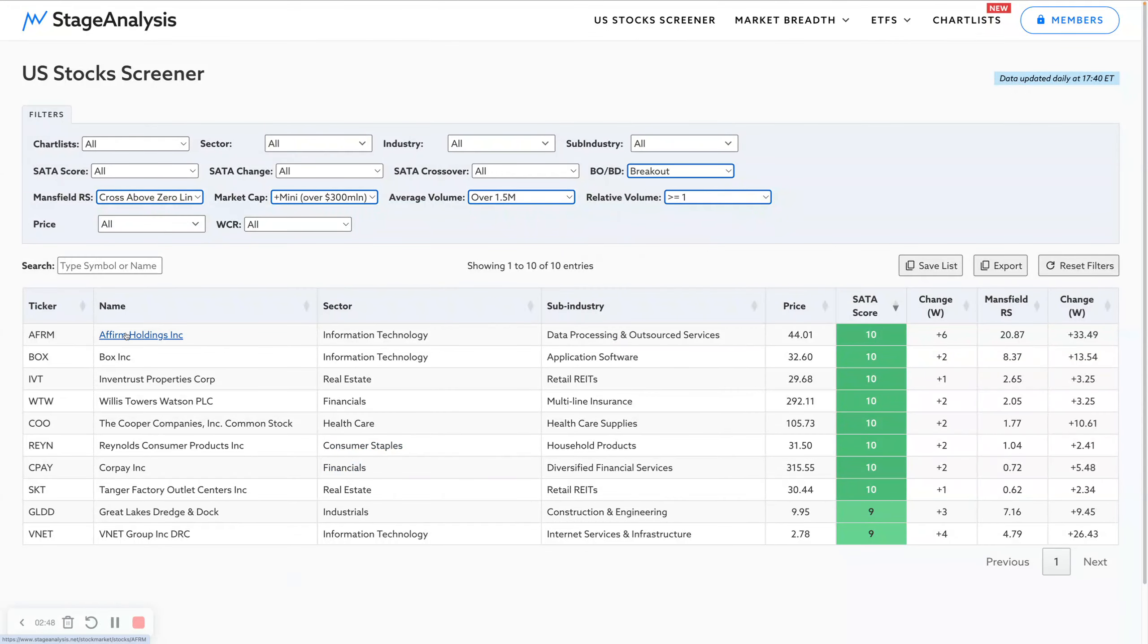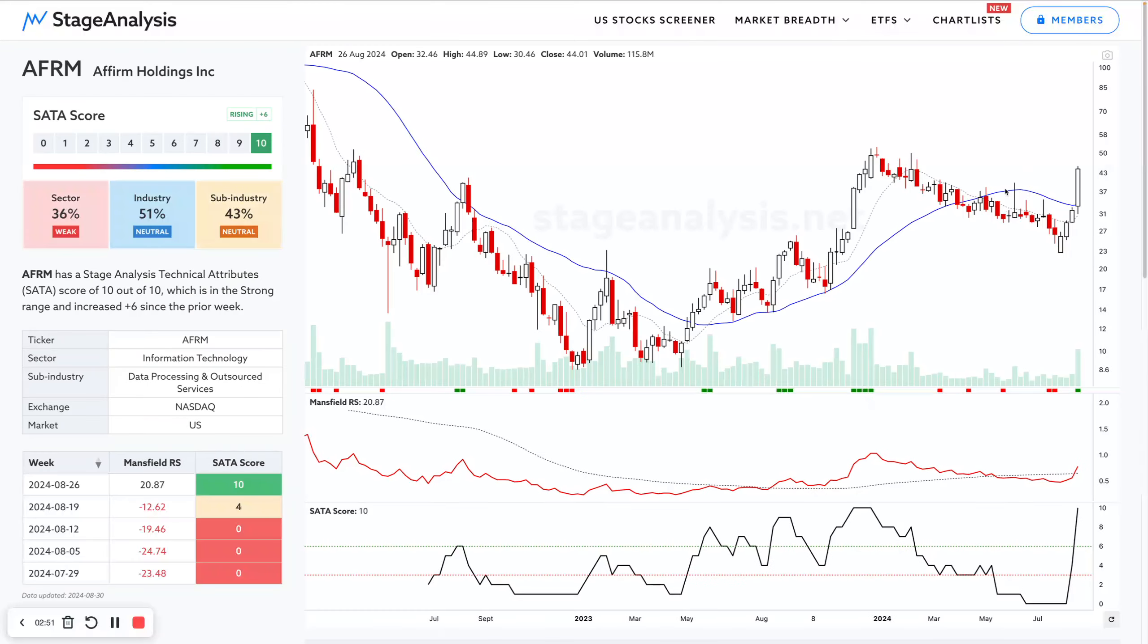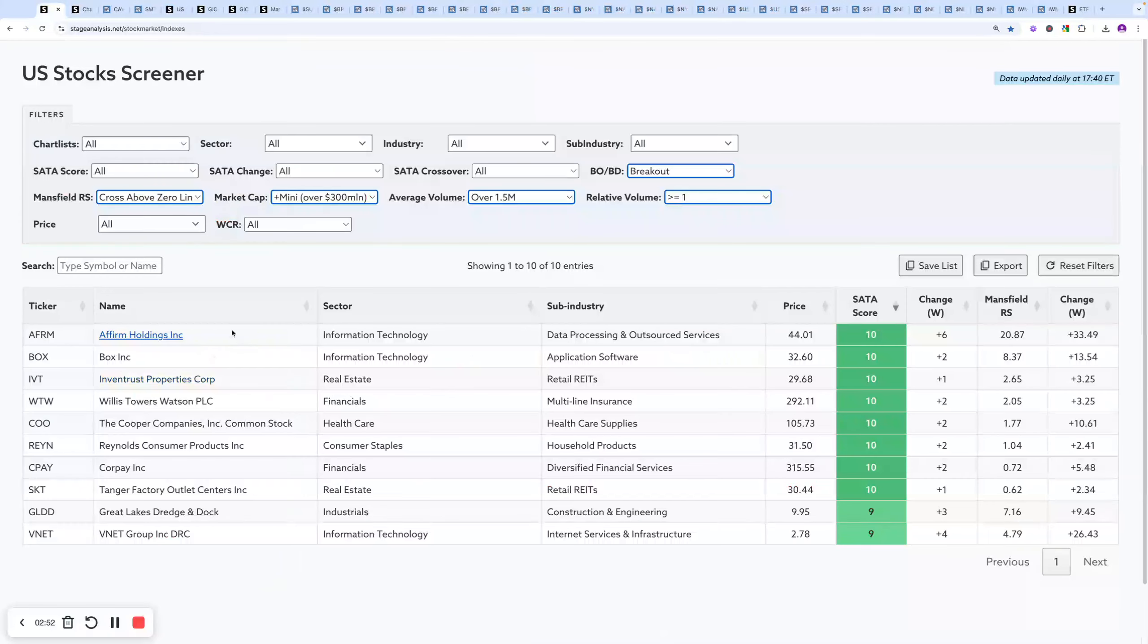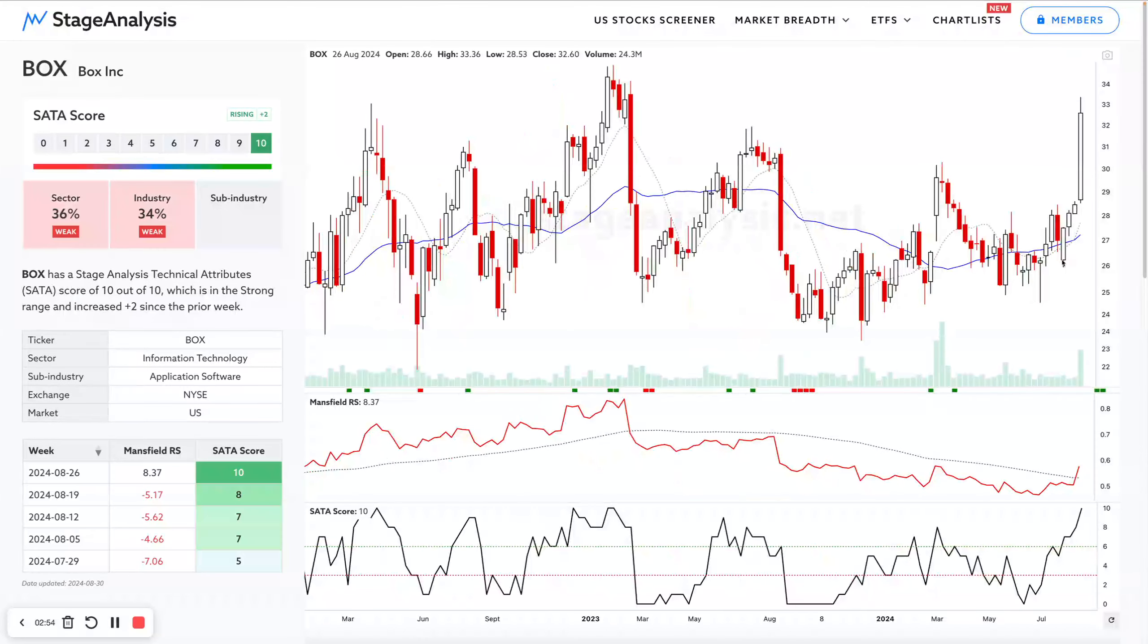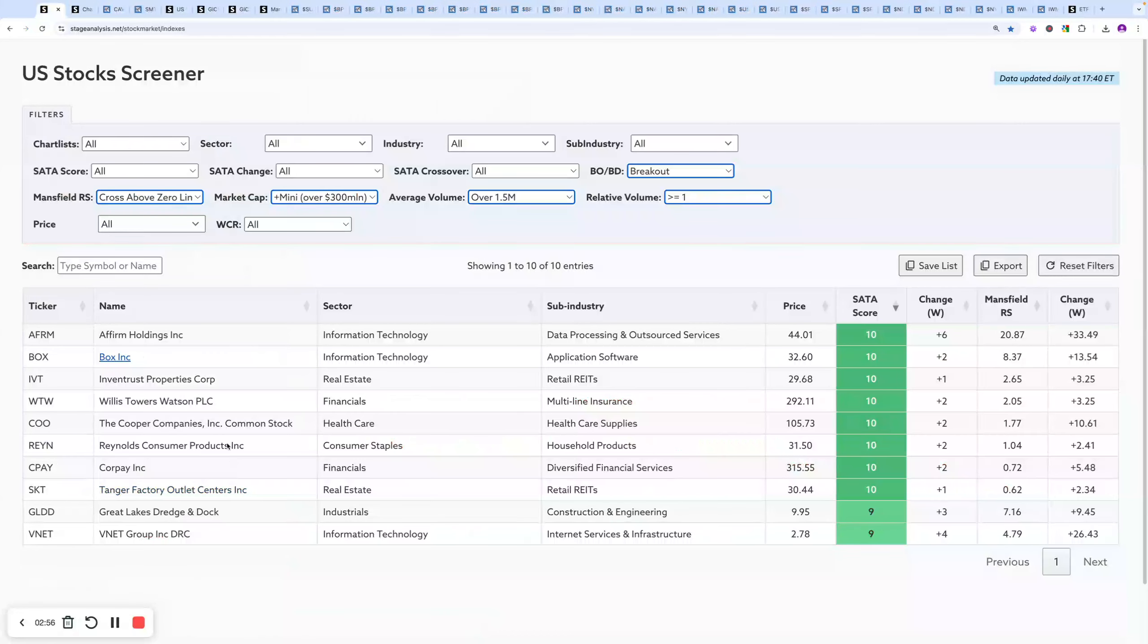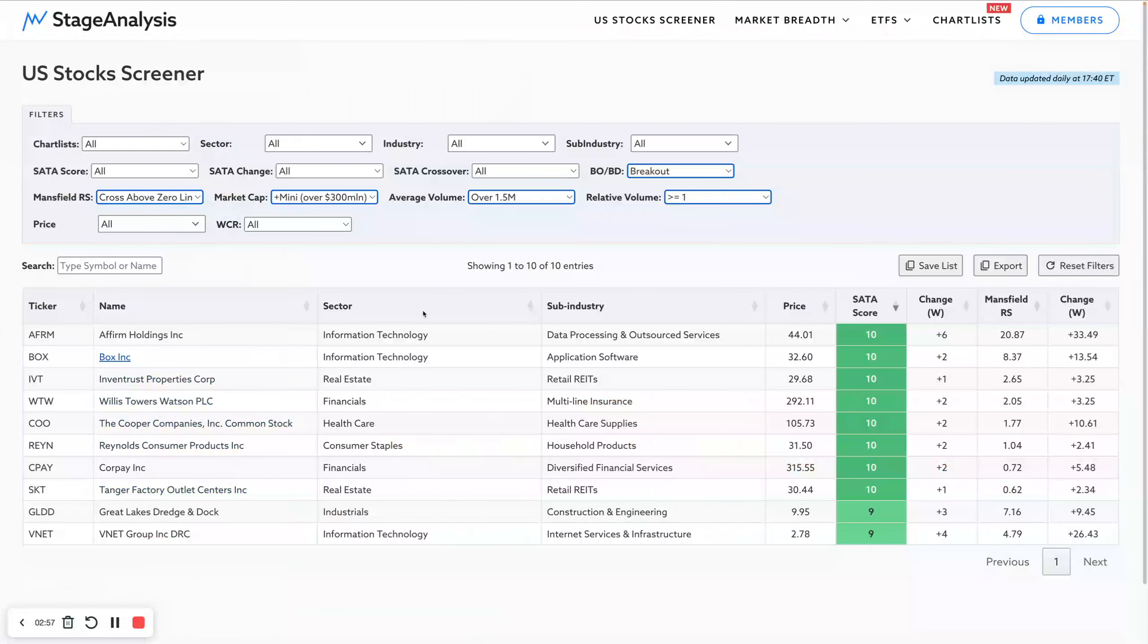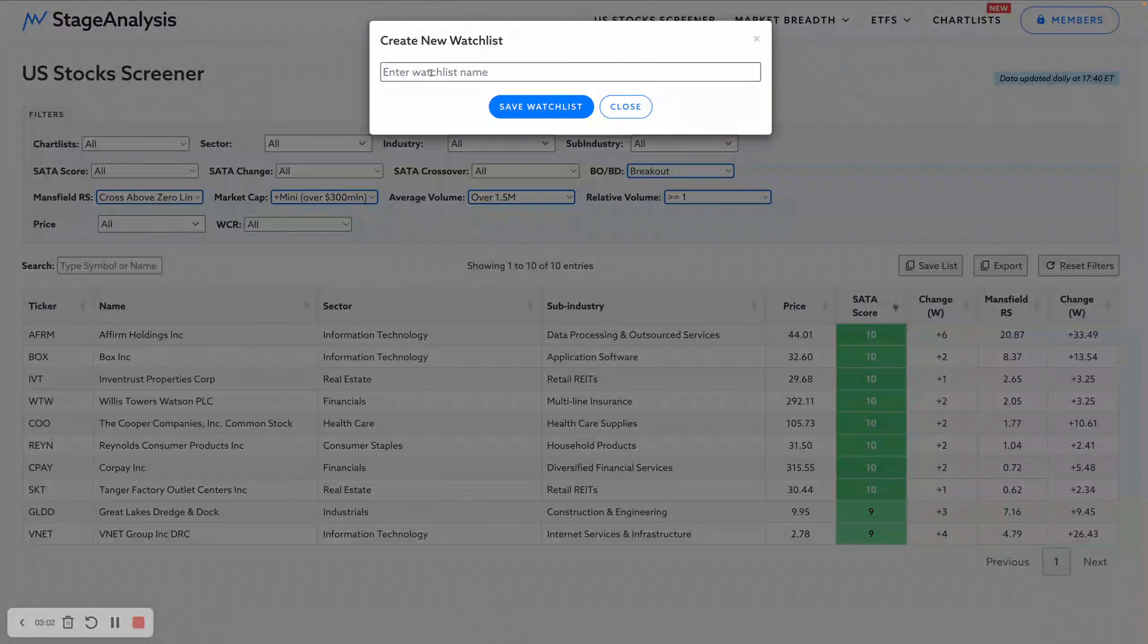I might want them to be breaking out as well. You can see there's only 10 stocks here. You've got AFRM making a new stage 2 breakout, you've got Box with a big move this week breaking out to new highs, etc. If you wanted to save that as a new list, you can call it whatever you like, you just click on the save list button here.